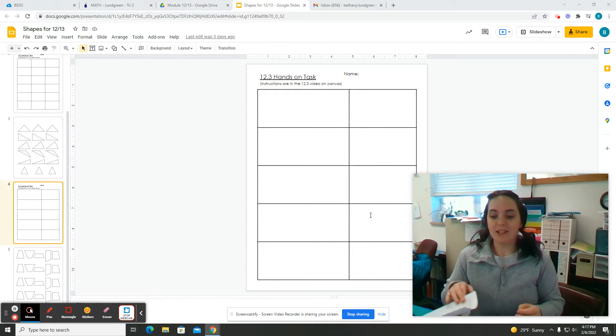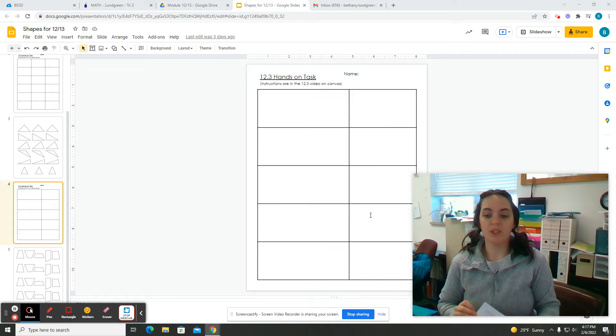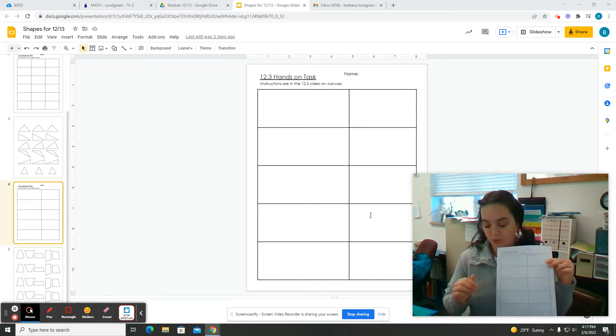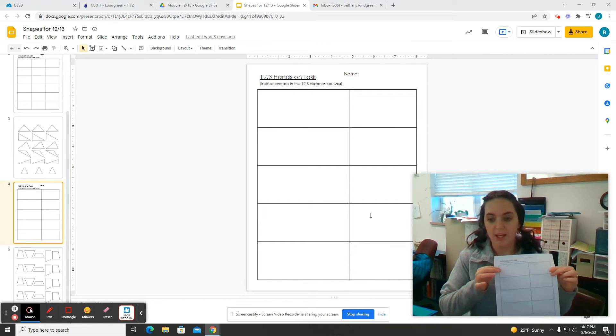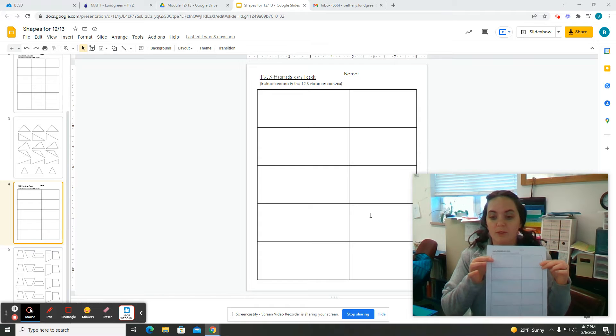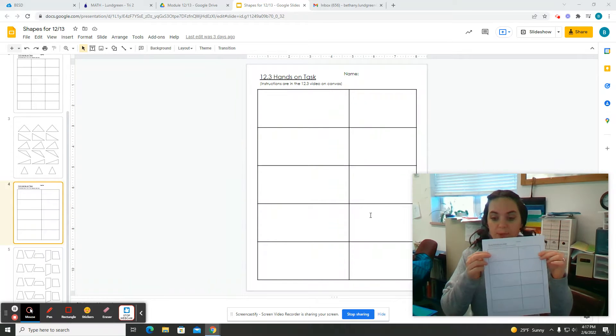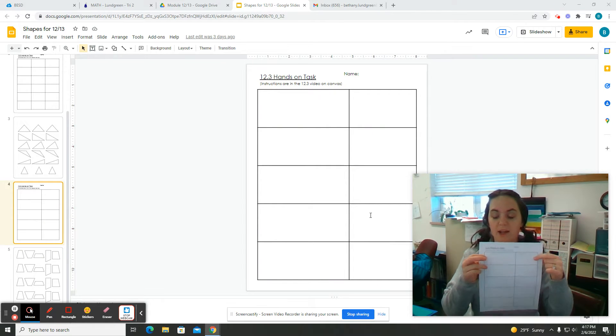So you're going to do exactly the same thing you did for the 12.2 hands-on task, where you're going to trace out your shape and then label all of the dimensions and then find the area.